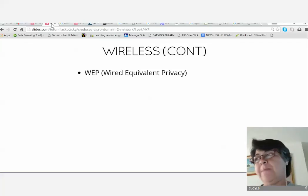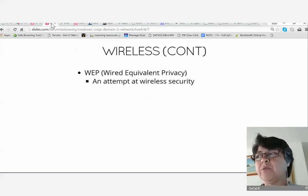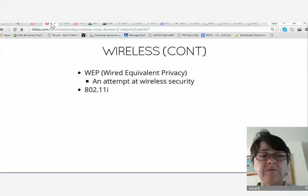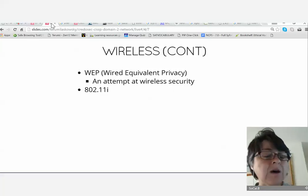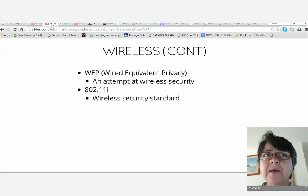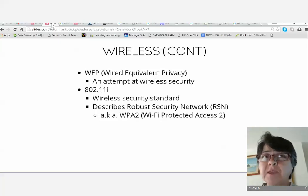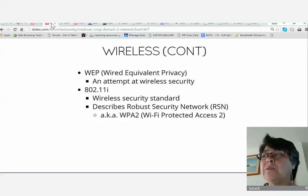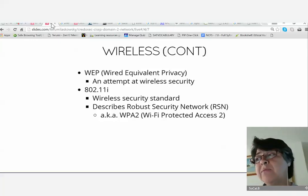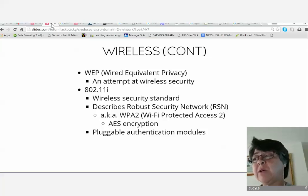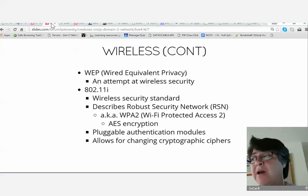Wireless security: WEP — Wired Equivalent Privacy — was an attempt at wireless security but it failed. It was a flawed implementation of RC4 with repeating IVs, which is why IVs matter as discussed in the five modes of block ciphers. WPA was a stopgap that fixed the IV problem but the ciphers were still weak. WPA2 is what we use now — it uses AES encryption and 802.11i provides a pluggable authentication module so you can swap ciphers.